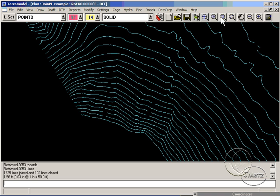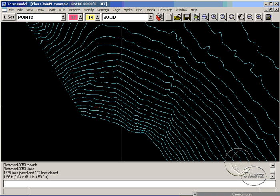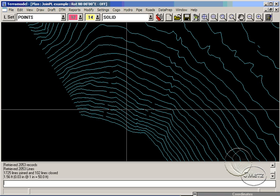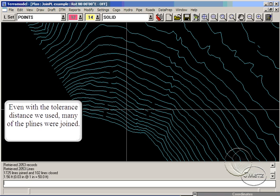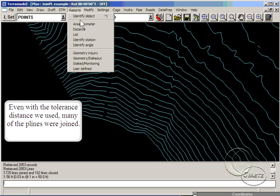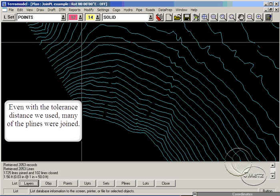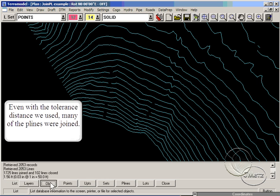You want to be careful and not set the distance too high, or p-lines will be joined where sometimes they should not, like at the end of the contour data.